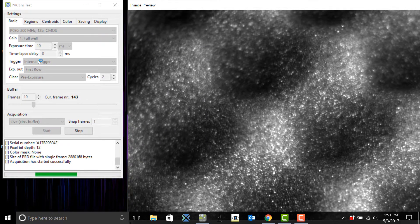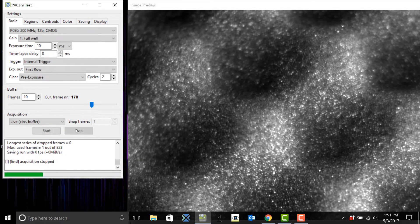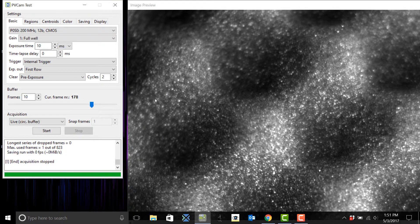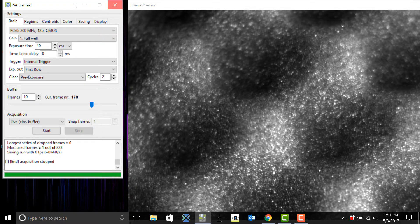So now you can hit stop and now that you know your camera is operational you can close this program and open up any third-party software like micromanager to control your microscope.